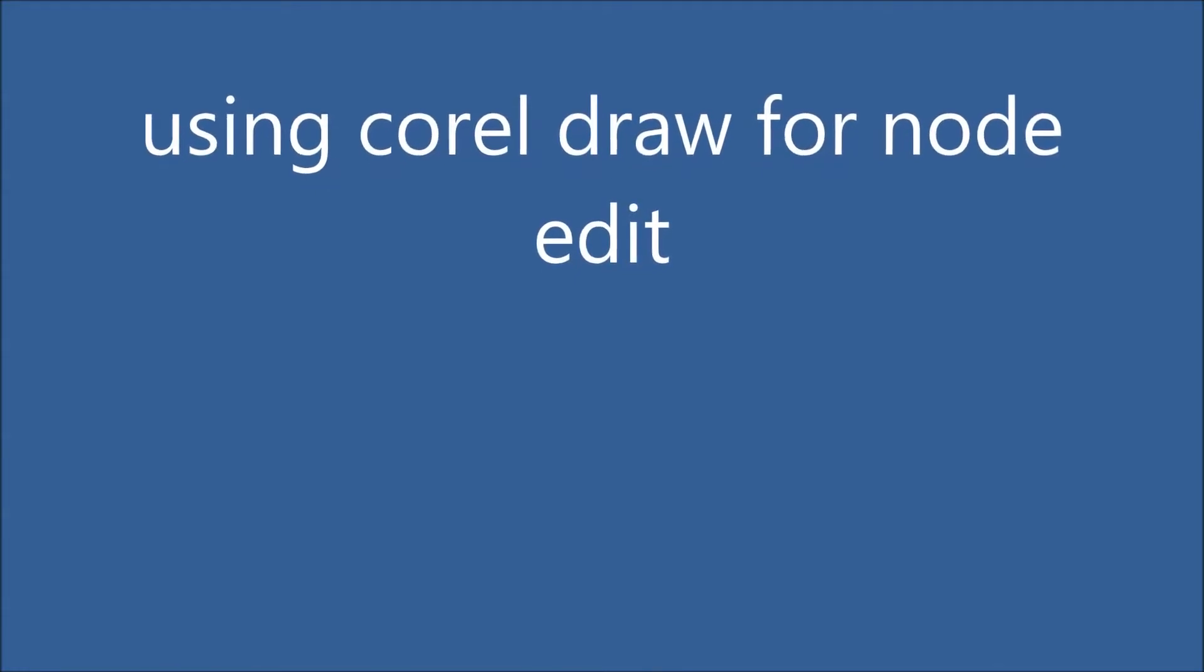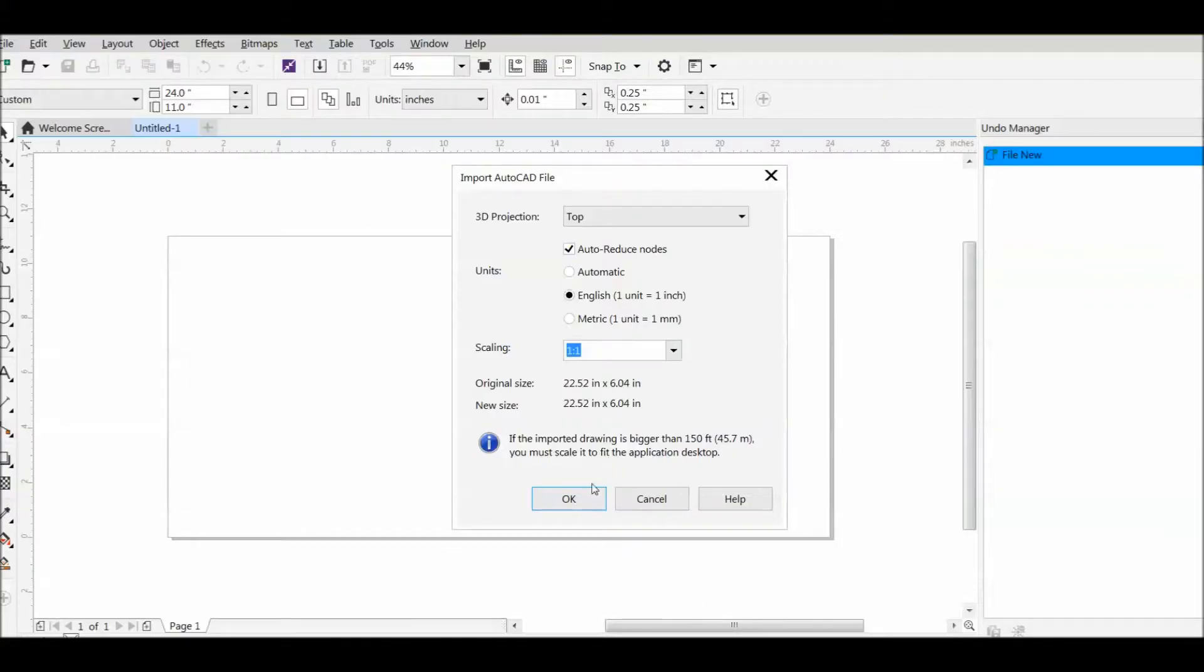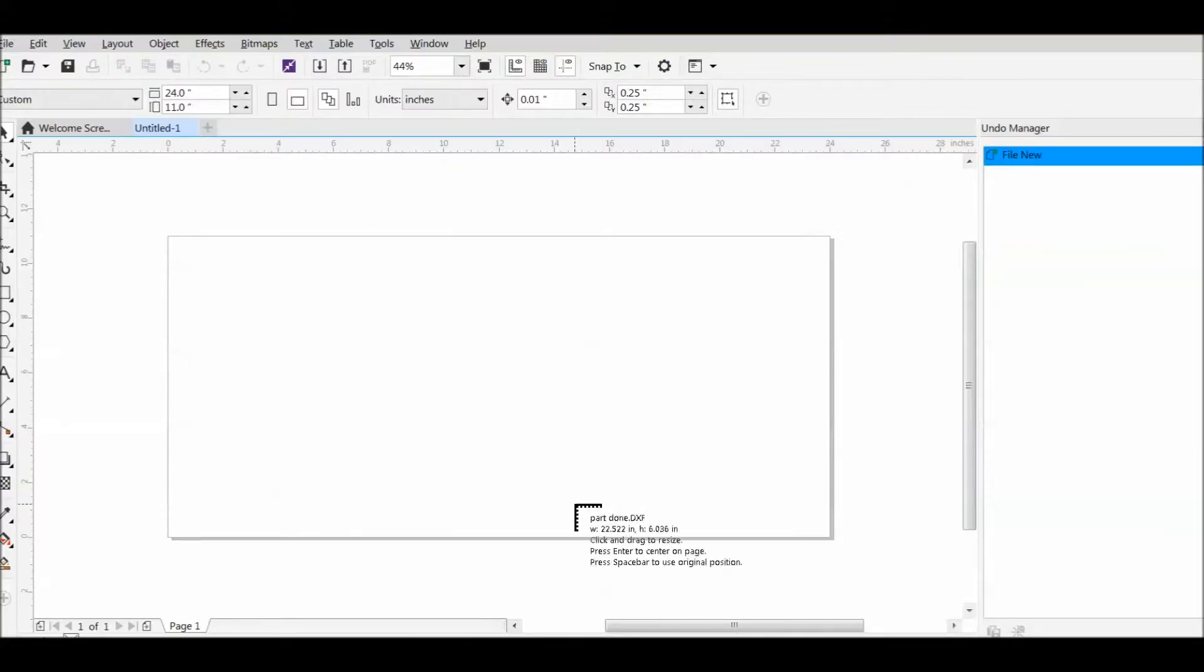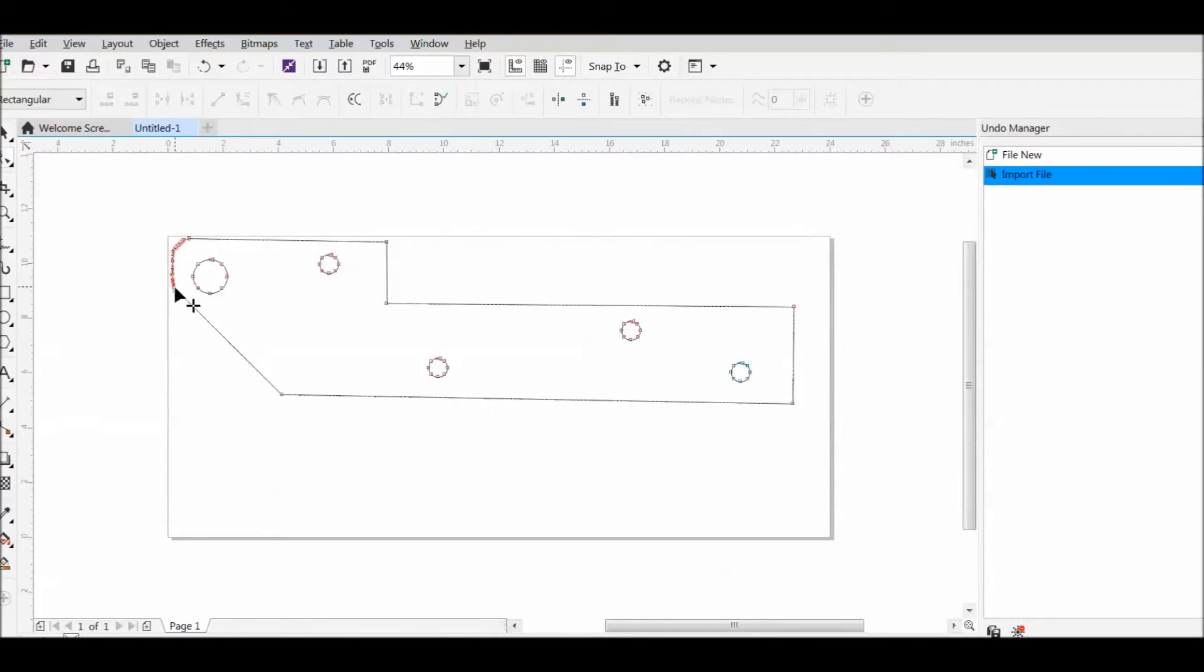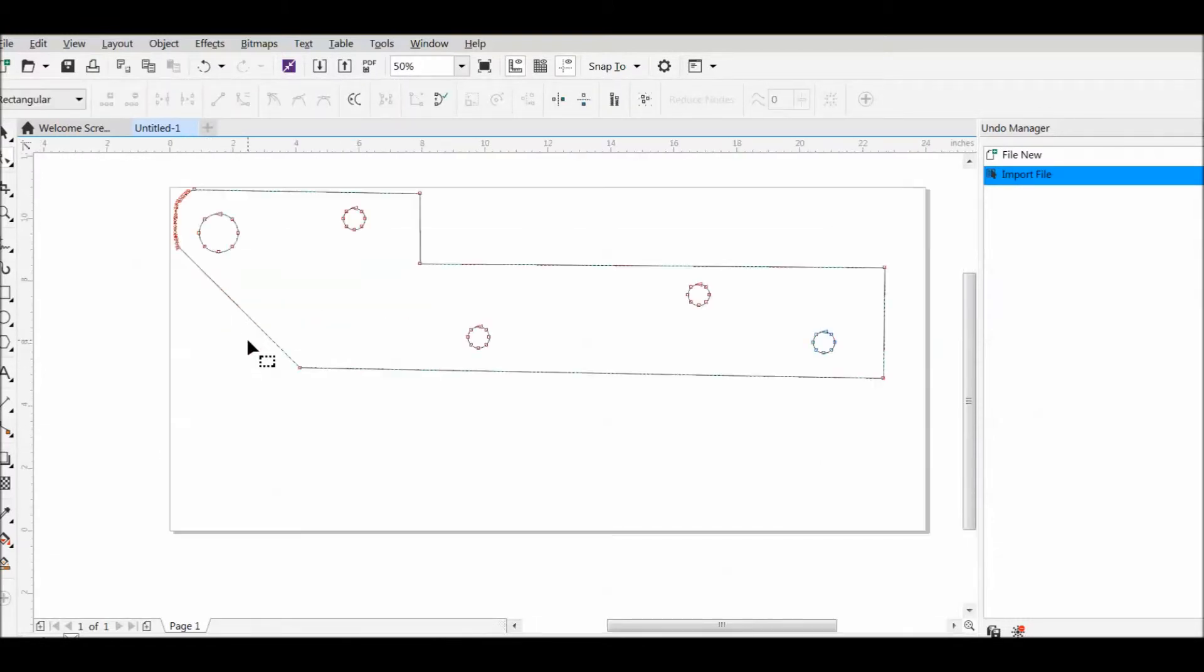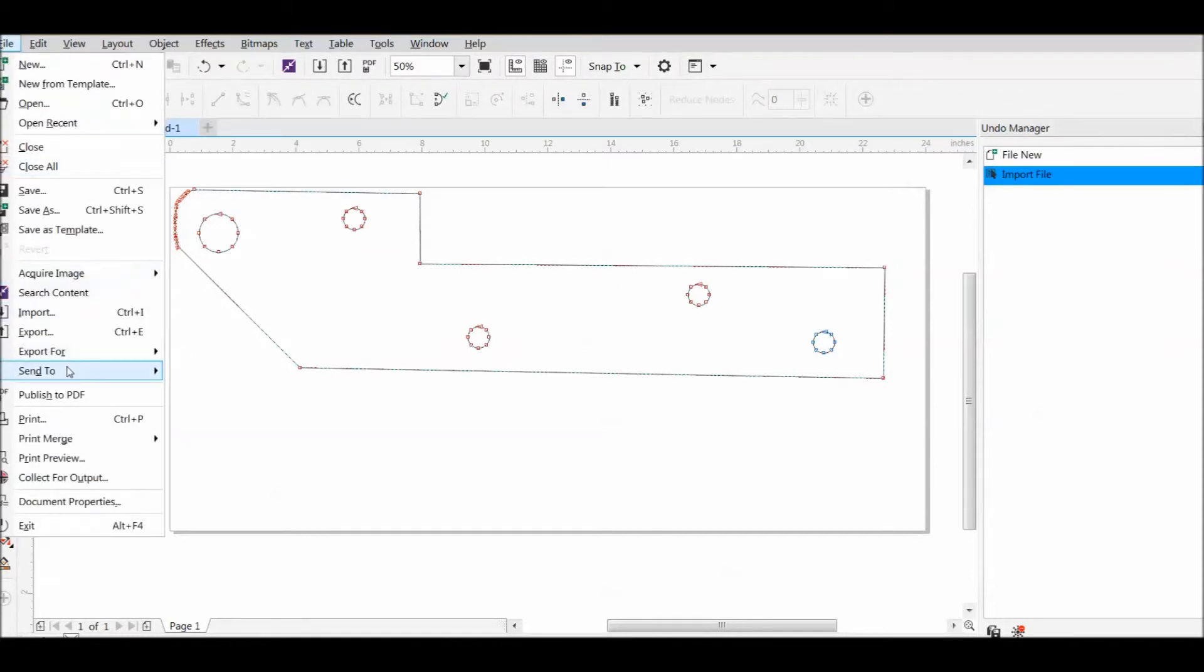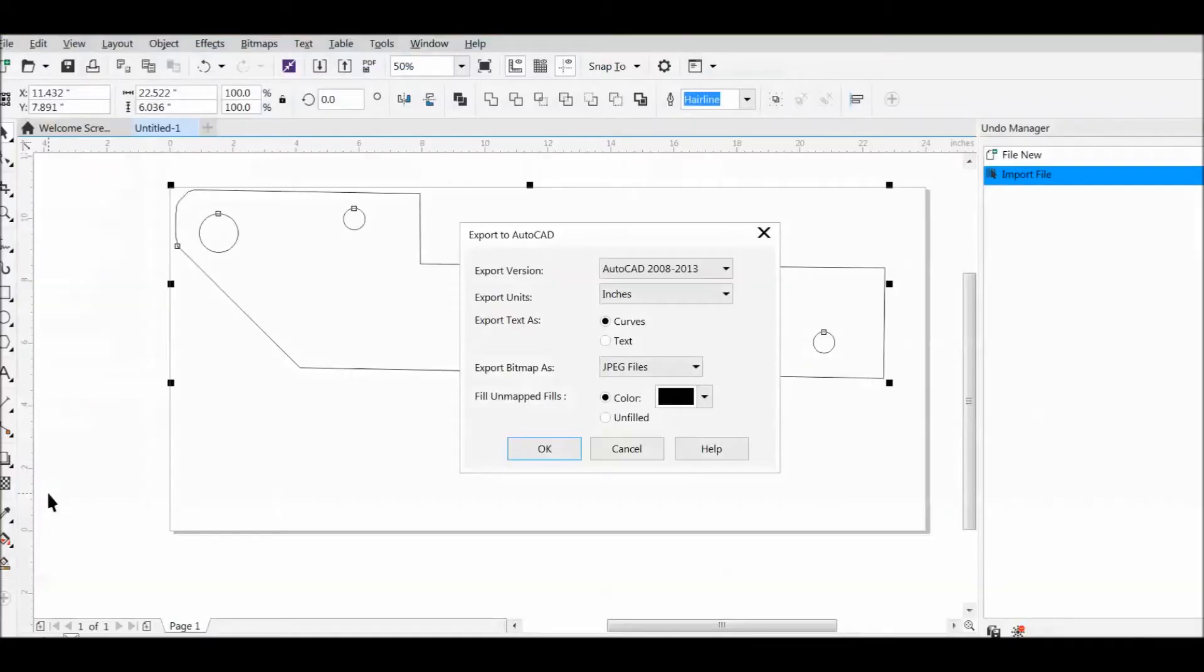This next program is CorelDRAW. And you can bring the DXF file into CorelDRAW and you can have a look at the node structure. You can reduce them or you can add on or change the diagram. Any version of CorelDRAW handles nodes and produces a usable DXF file.